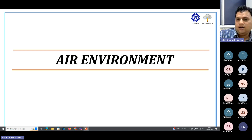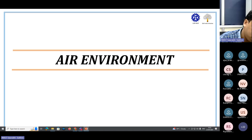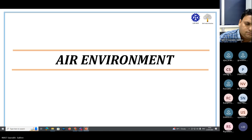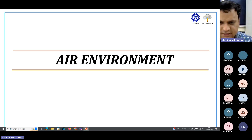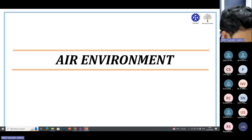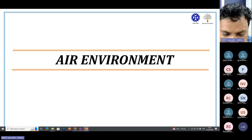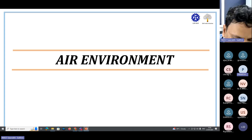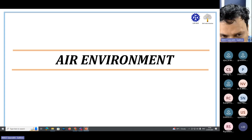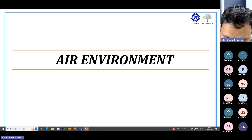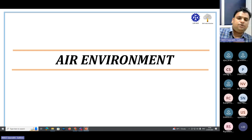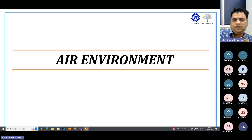Now that we've covered the basics of EIA, we will go through the components one by one — air, water, noise, sediment, ecology, socioeconomics — and understand how each should be dealt with in an EIA. The monitoring program and related PDFs will be shared, but the intention here is to give the conceptual grasp of what air environment is, what components it contains, and how we proceed for monitoring.